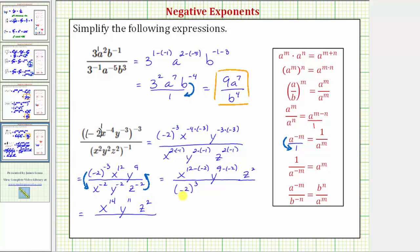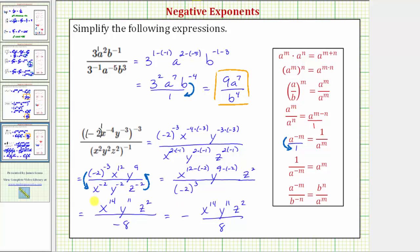In the denominator we have negative two raised to the power of three, which equals negative two times negative two times negative two, which is negative eight. So this is one form for the simplified expression. But we can also write this with the negative sign out in front of the fraction, as negative x to the fourteenth, y to the eleventh, z to the second, all over positive eight. Either of these last two expressions will be considered the simplified form of the given expression.